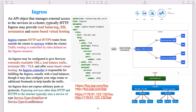An ingress controller is responsible for fulfilling the ingress, usually with a load balancer, though it may also configure your edge router or additional frontends to help handle the traffic. An ingress does not expose arbitrary ports or protocols. Exposing services other than HTTP and HTTPS to the internet typically uses services of type NodePort or LoadBalancer. Basically, traffic routing is based on setting rules.